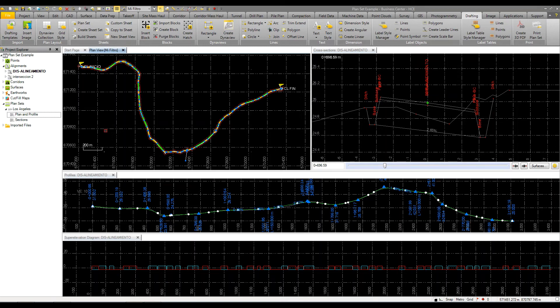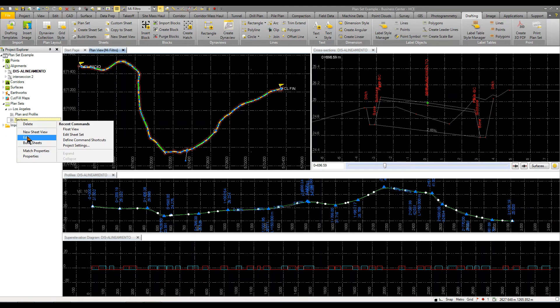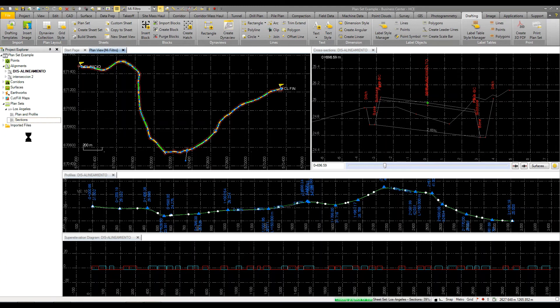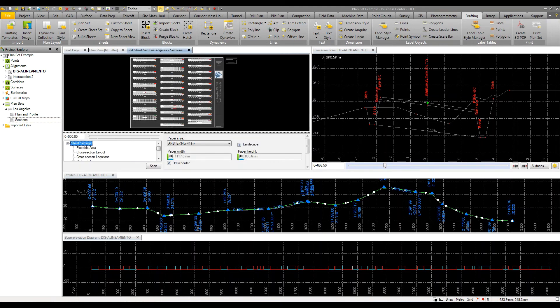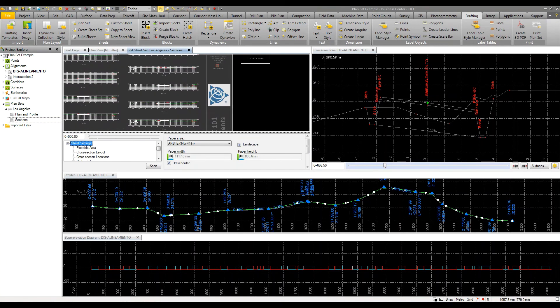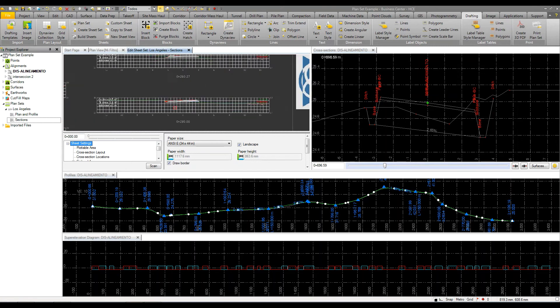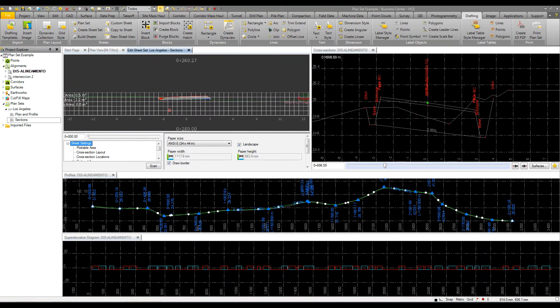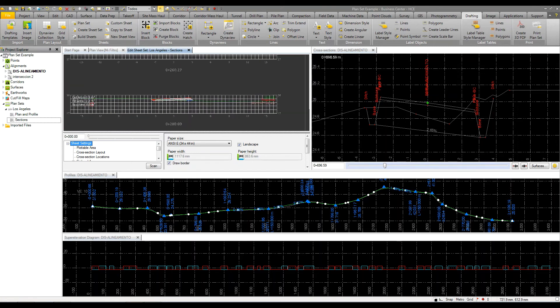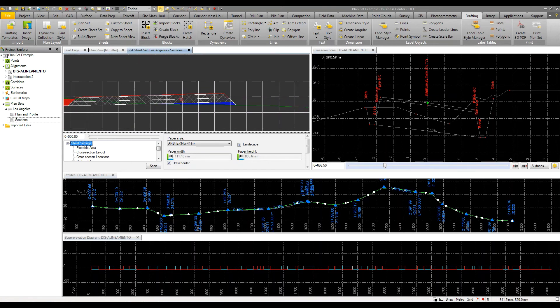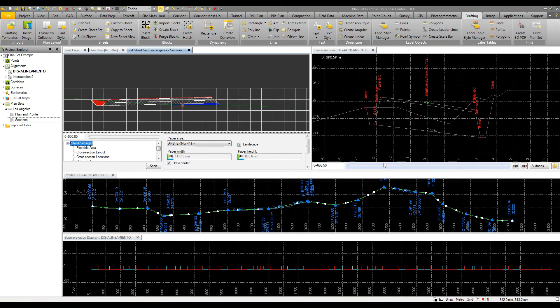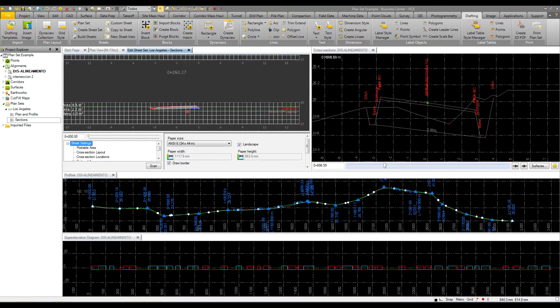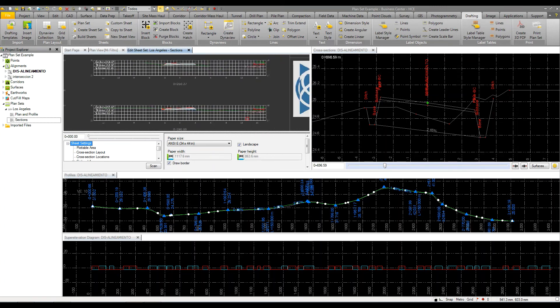Same thing would apply to your section. If I just right-click on this section template, I can come in here and set the configuration for my cut area, fill area. I can apply the colors and the shading and the hatching as well as any other information that I want to put on my sheets.